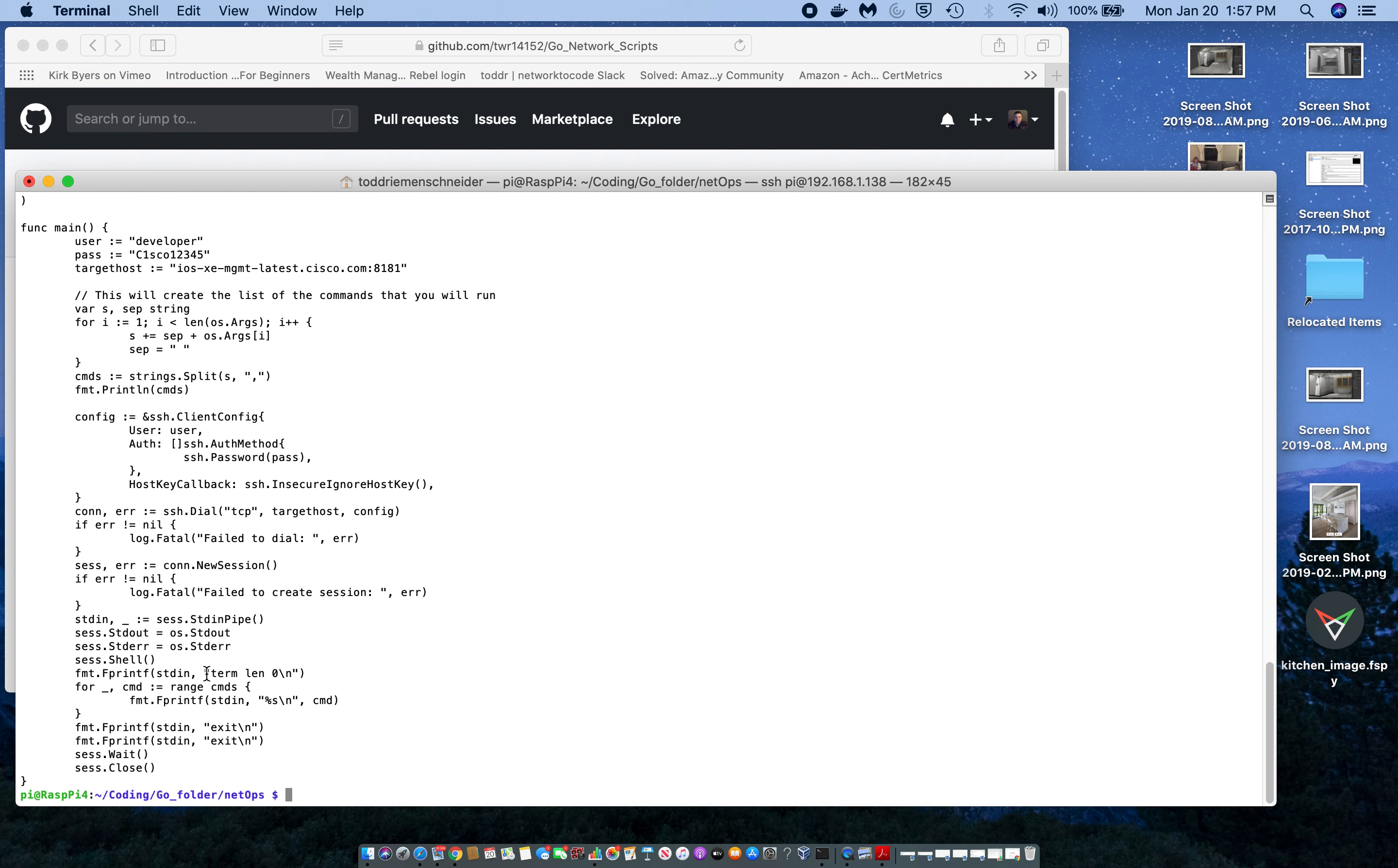Above this I've hard-coded the term length zero that I was talking about so you can actually see all the output if there are page buffers, or if you don't have enough buffer space for a particular command. This is a good command to run to get it to scroll through so you can see all the output.